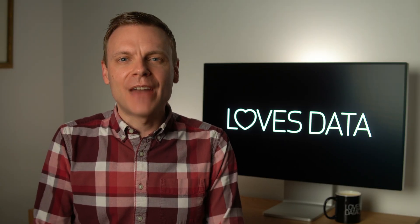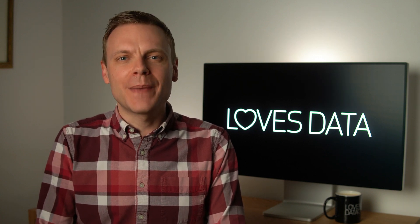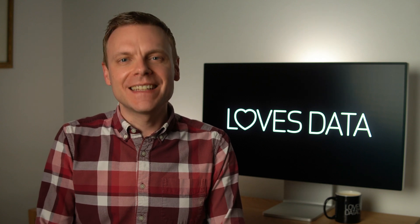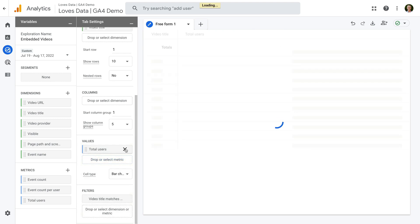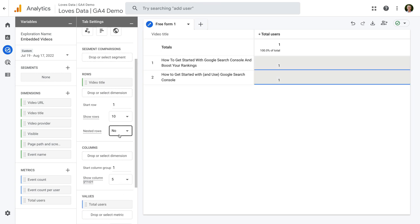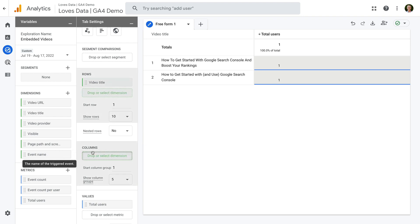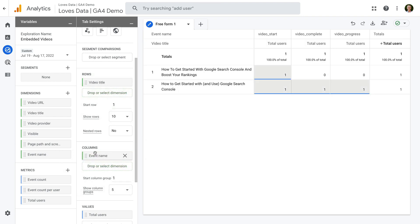We've now created the basis of a report for our embedded videos in Google Analytics. You can spend time adjusting the dimensions and metrics depending on what you want to understand about your videos. Let's take a look at a couple of examples. Let's say we want to see the number of users watching our embedded videos, along with details about if they're starting and completing videos. To do this, let's change the metric to total users, and then let's drag the event name dimension under columns. We can now see the titles of our videos on the left, and the columns tell us the number of users based on video starts, completion, and progress events.